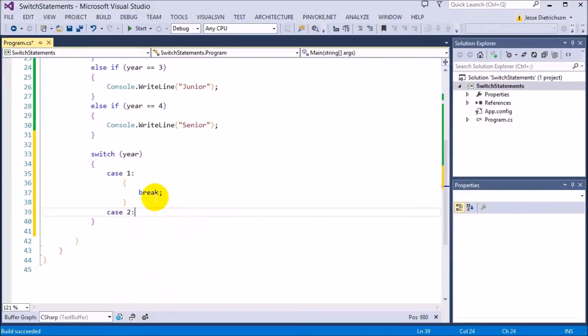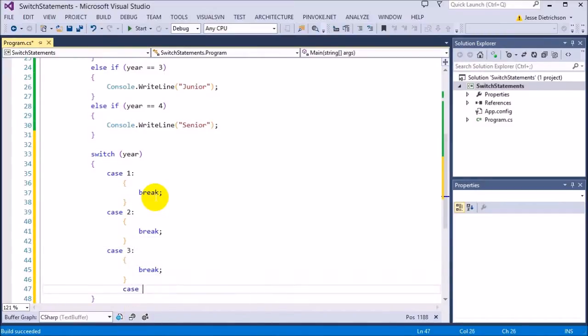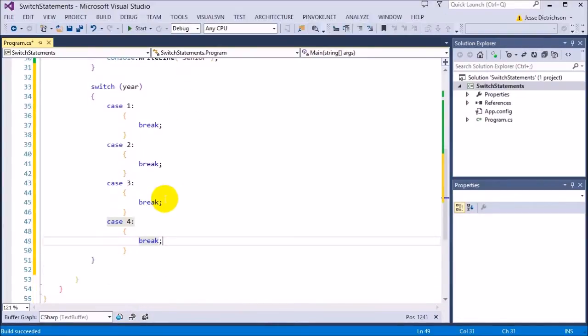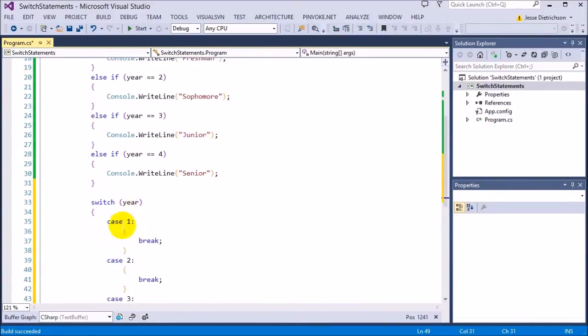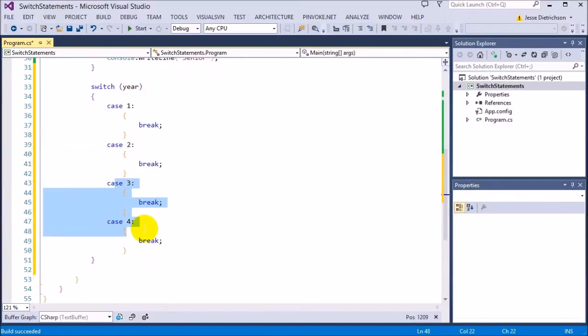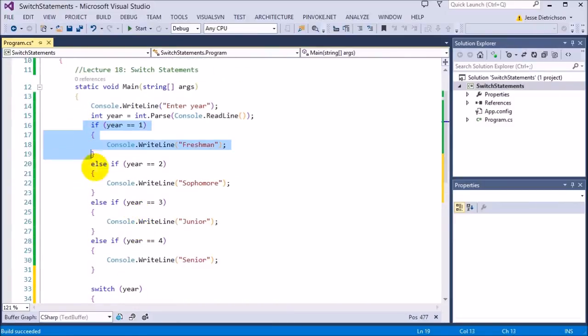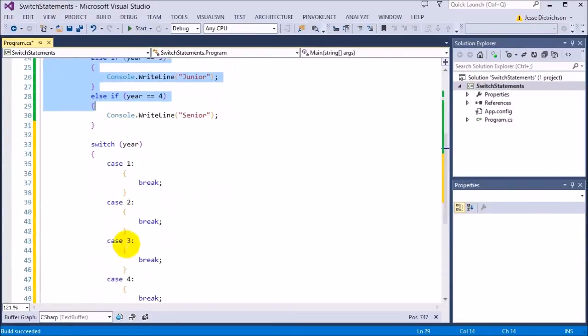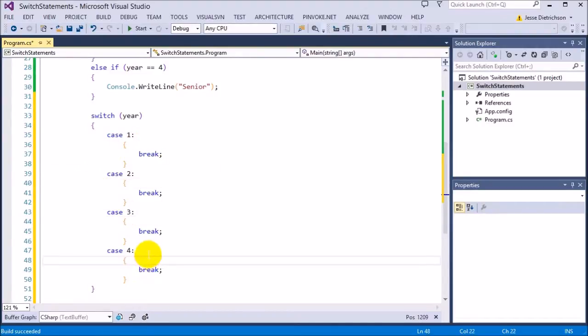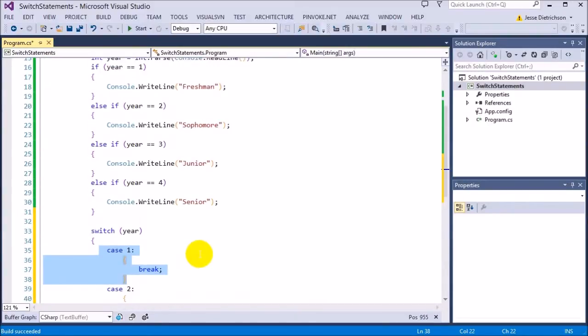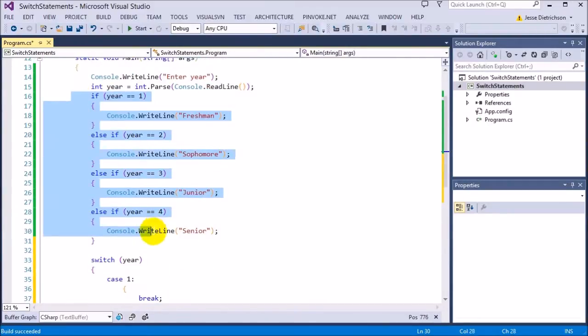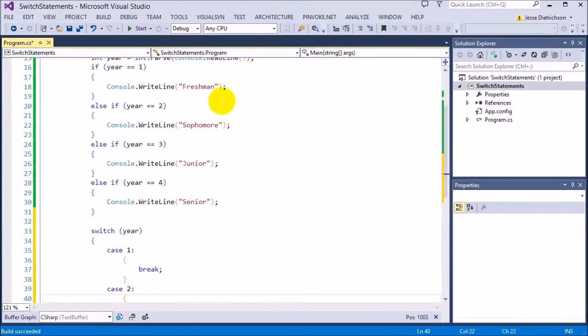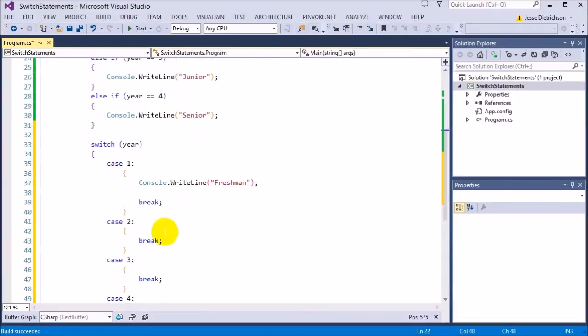Then we need case two, colon, break, case three. So basically, in this, I'm saying if year is one, do this code. If year is two, do that code, three, and four. It's the same exact thing as this if-else series where if one is selected, it is not going to go and do two, three, and four. It's not even going to check them. Once it hits this, it's going to break out of the switch statement. So it does the same behavior that you want with the if-else statements. Now I simply just go and copy my code in that I want to print.